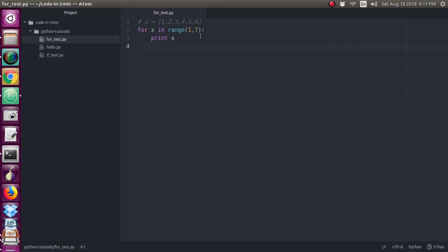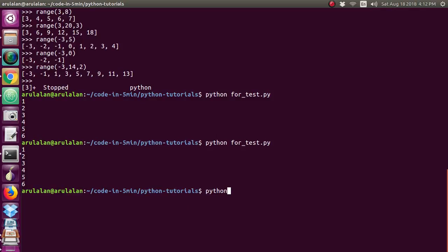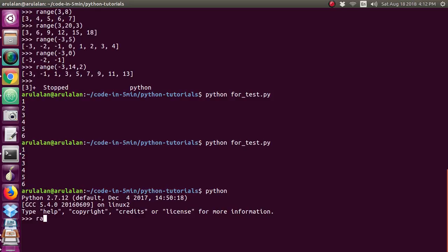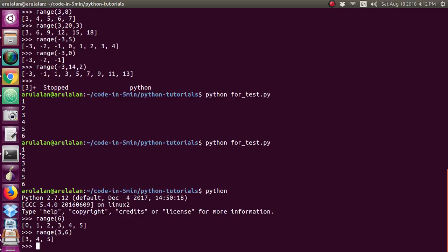What is the range function? Let's look at this in the Python shell — you will see the range function. How to use the range function: here the range function starts. If you use range(3, 6), the output will be 3, 4, 5, because 6 is not included.